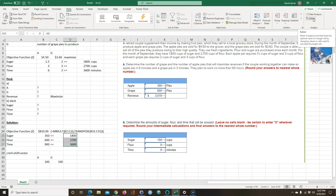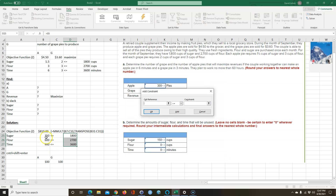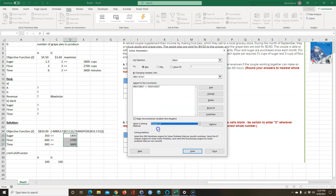I'm going to click Solver since I already have it. I want to maximize my revenue by changing the apple and grape pie quantities. I want to add constraints — all the used amounts are less than or equal to all the available amounts. Since they're all the same direction, I can highlight them all and do them at once. I'll leave this as Simplex LP. This option ensures I'm not making a negative amount of pies. Then I hit Solve and these numbers will change.